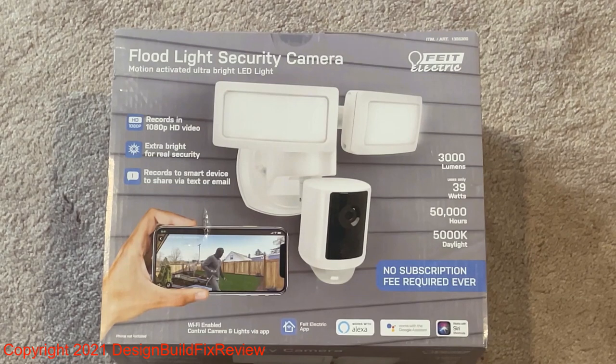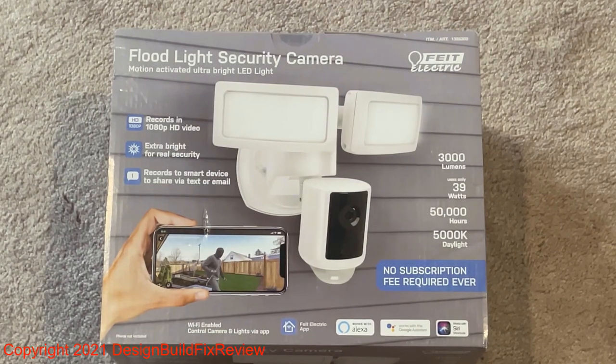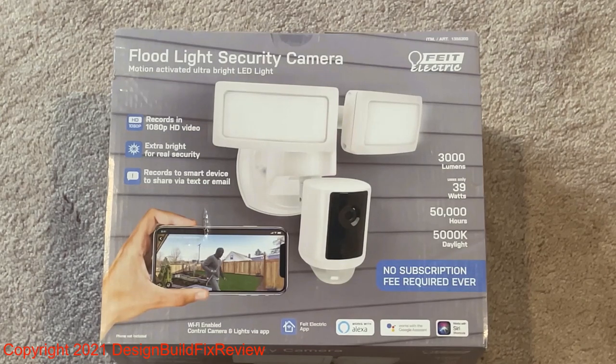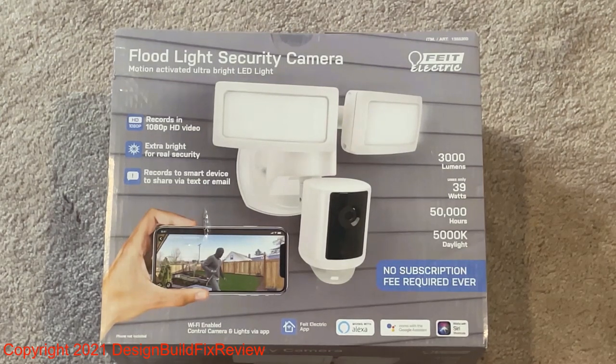Costco has this Feit flood security camera. It's pretty cool because it's a floodlight integrated with a wireless camera.